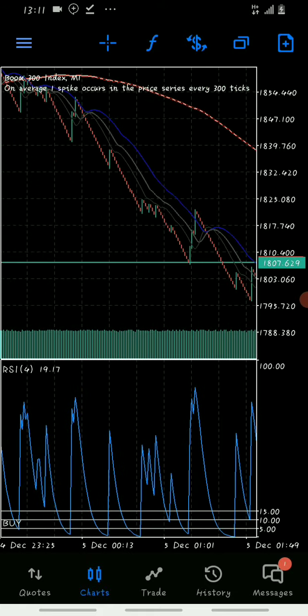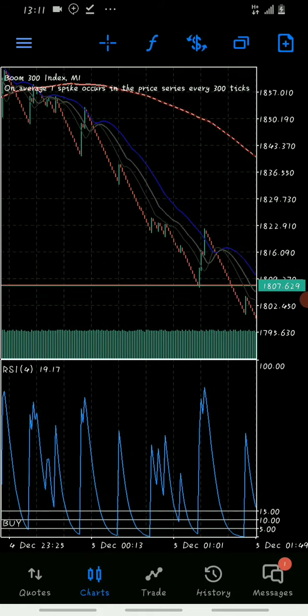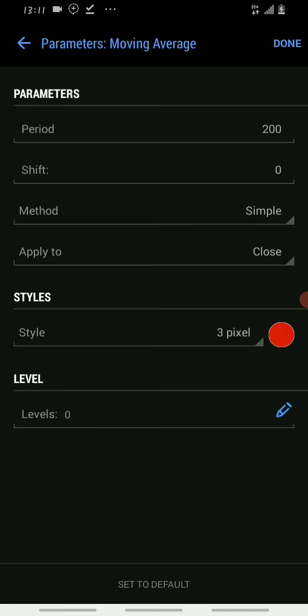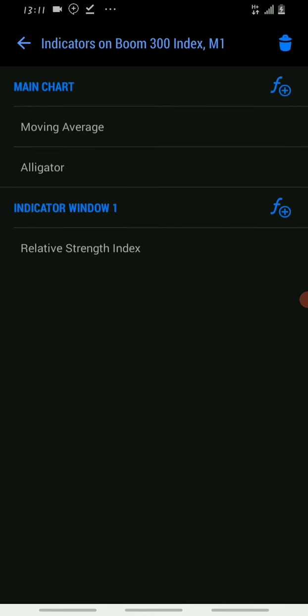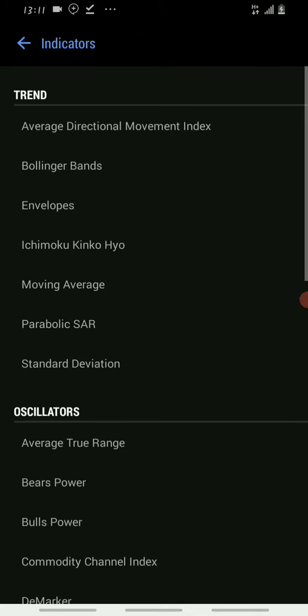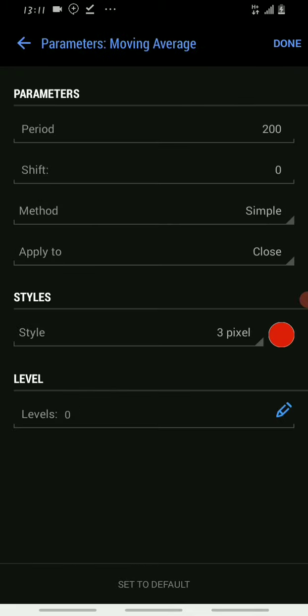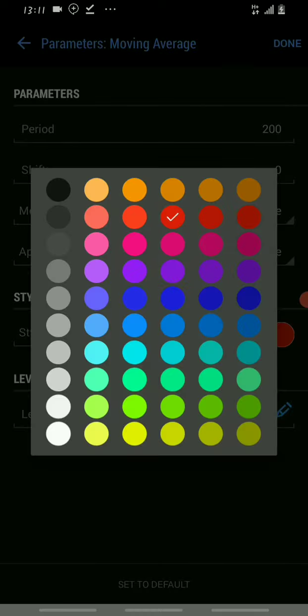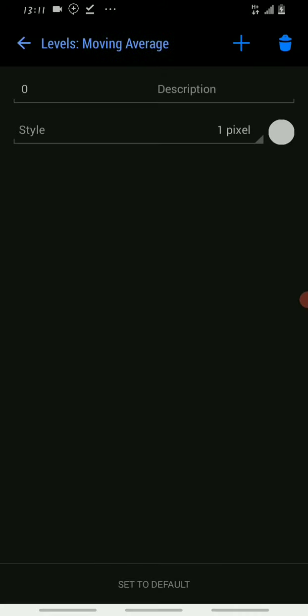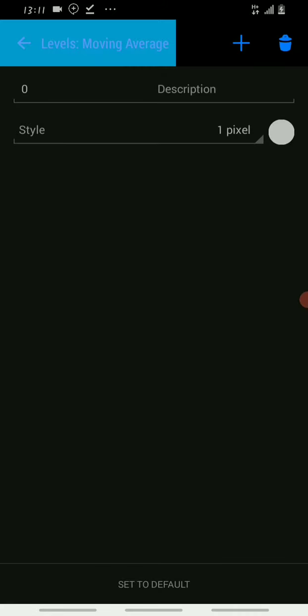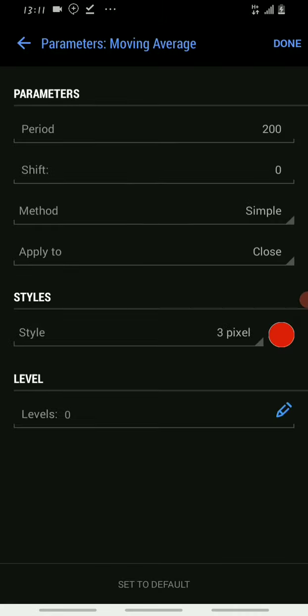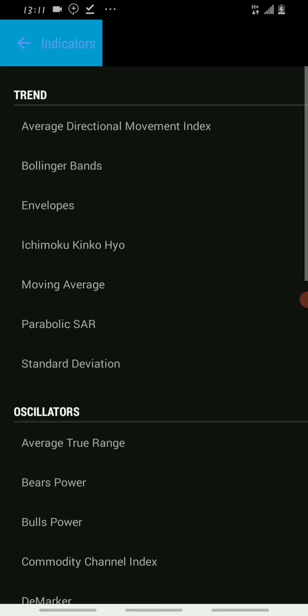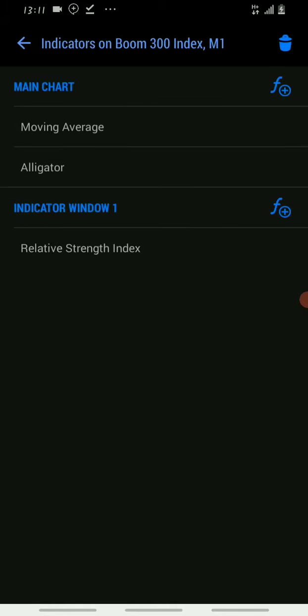The strategy is made up of moving averages. Search for moving average, add indicator, then set the moving average period to 200. Leave everything else as default. Set the style to 3 pixels and choose your color. The levels section is nothing, then you're done with the moving average.